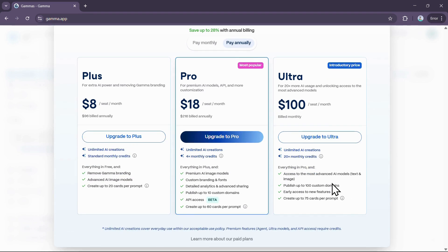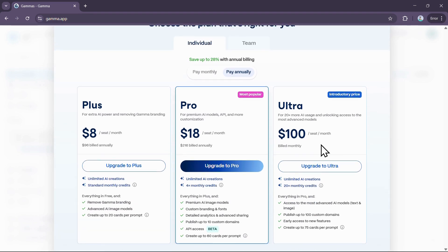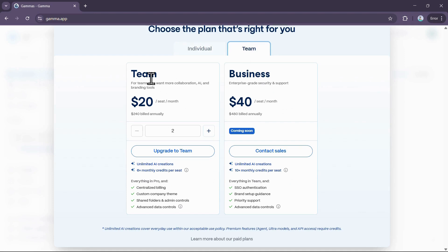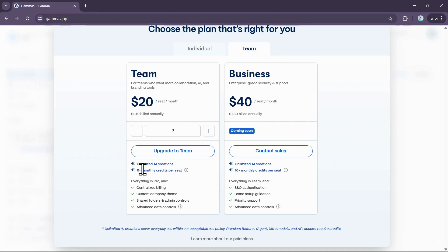For teams who want more collaboration, the Team plan costs $20 per seat per month when billed annually. This plan includes everything in Pro along with centralized billing, a custom company theme, shared folders, and admin controls.